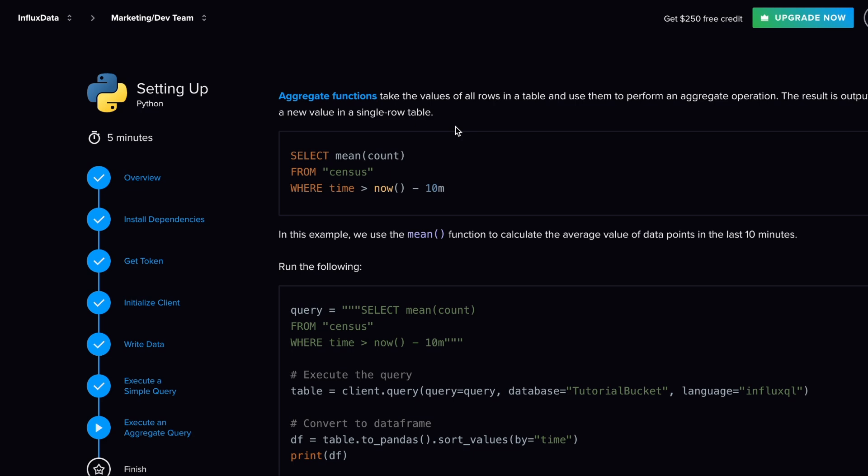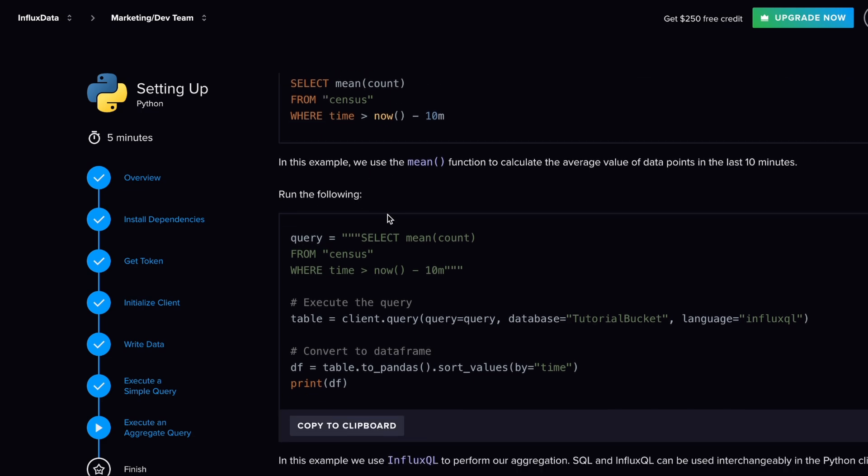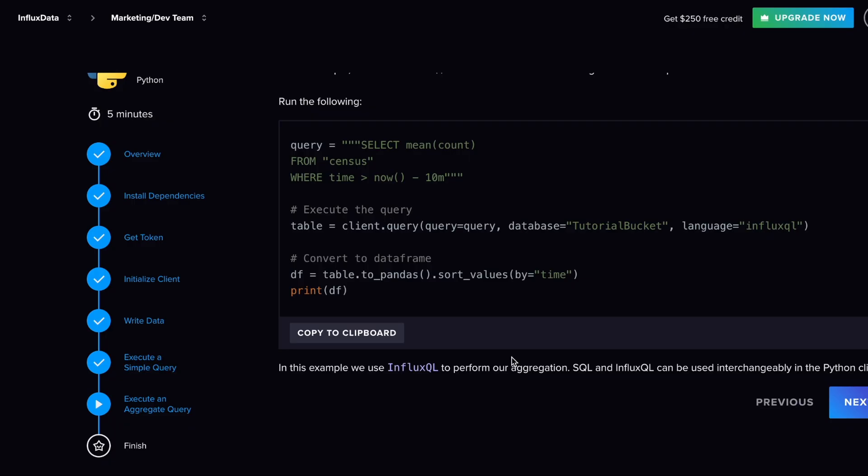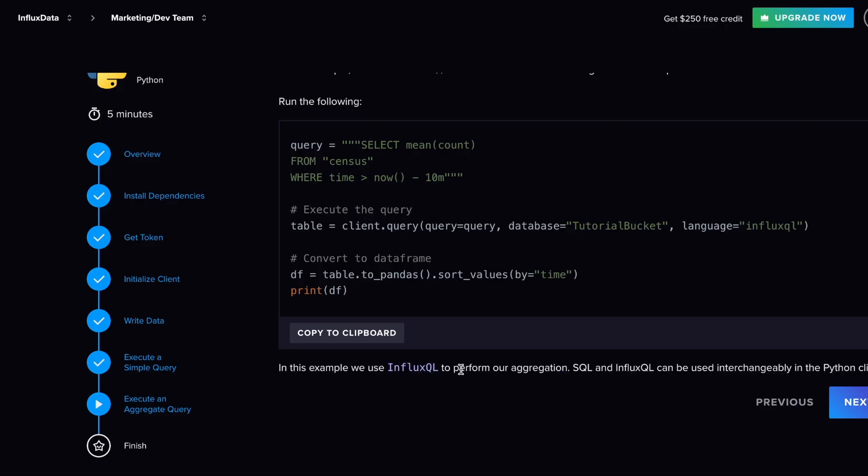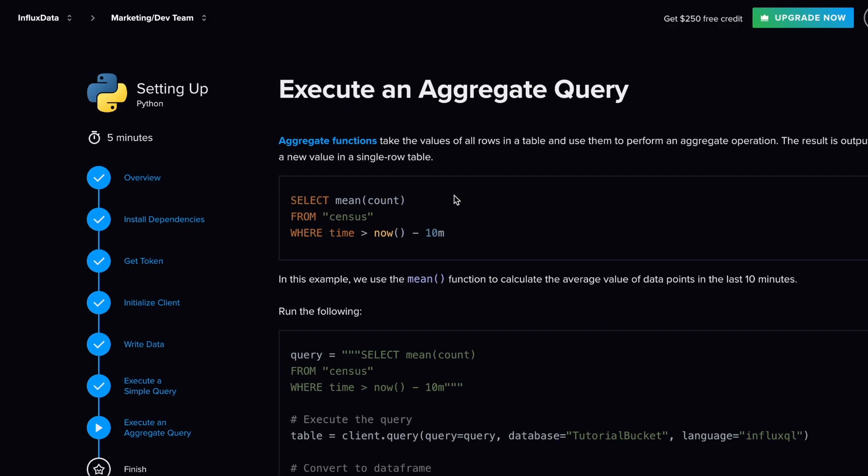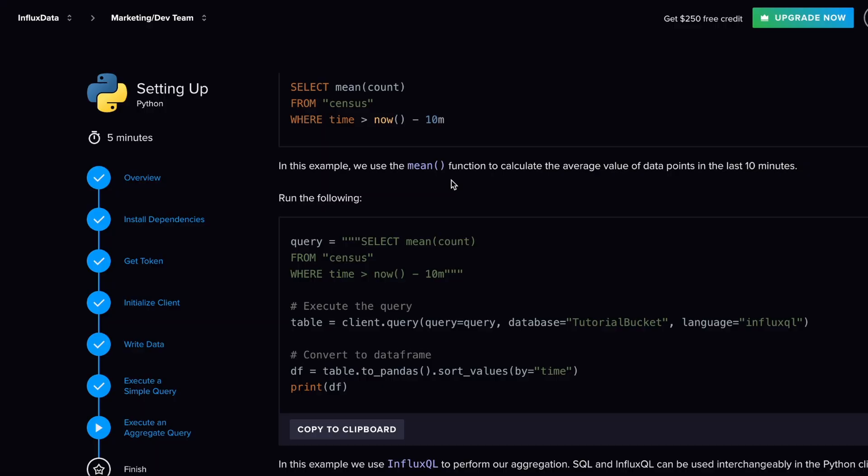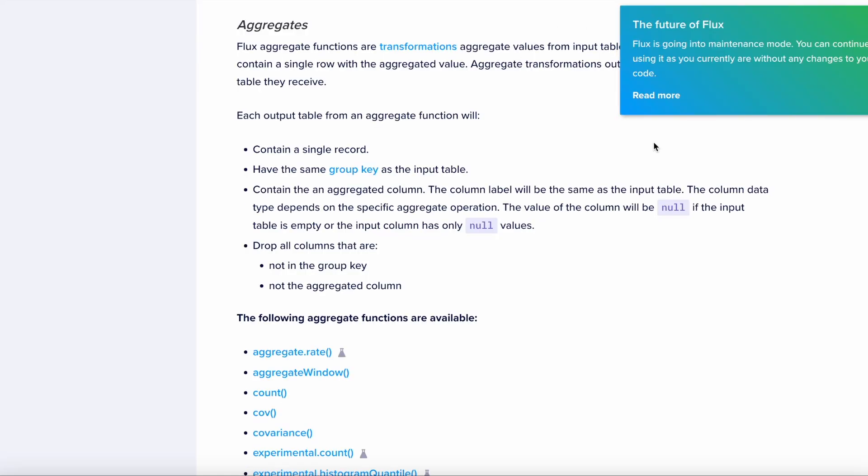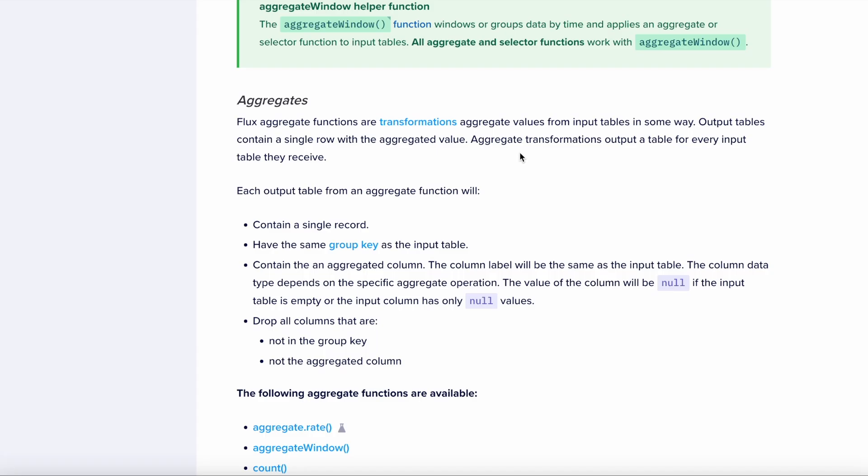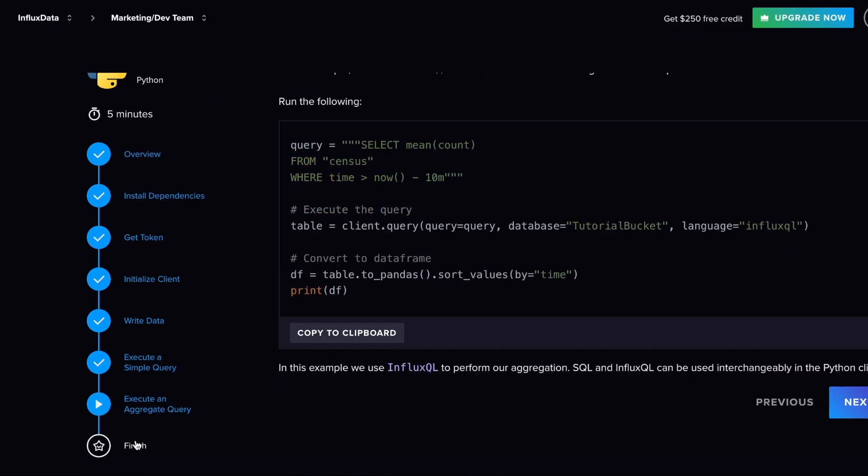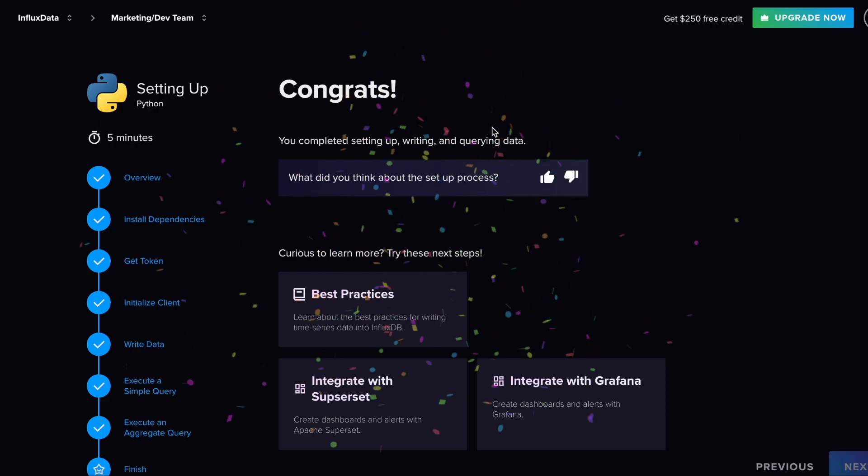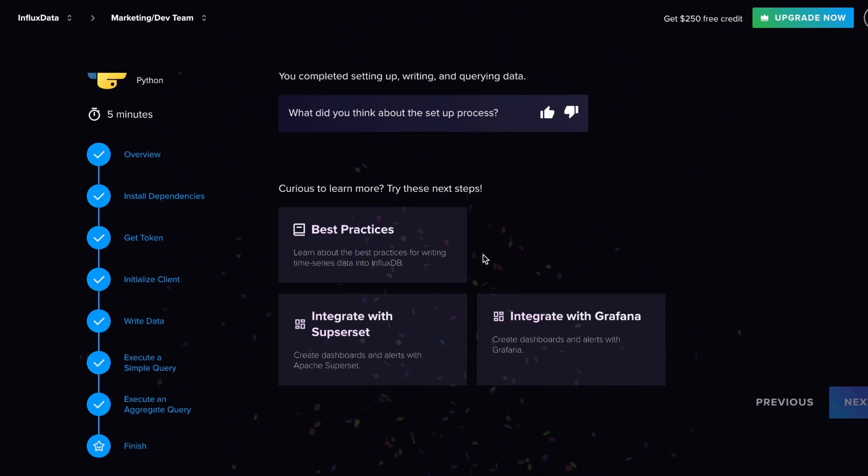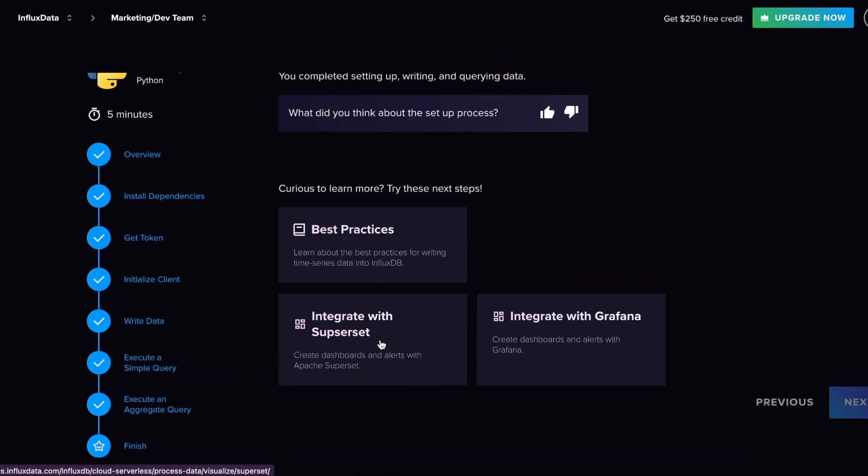That could be something like, as you see here, a mean. So we're basically asking for the mean for the past 10 minutes. When it comes to our Python client in particular, you can actually switch between InfluxQL and SQL. But nowadays we have quite a lot of aggregate functions within our SQL capabilities. If you click on this, it will actually take you to the documentation that will talk more about it. Then finally, it's very excited when you finish up this process and it gives you more options—things like integrating with Superset, integrating with Grafana, all very helpful, all very useful.